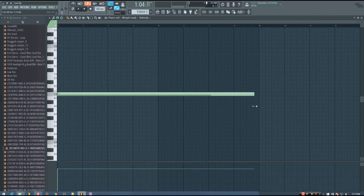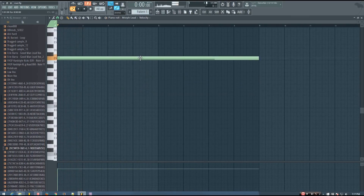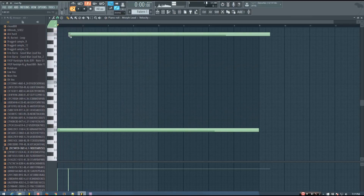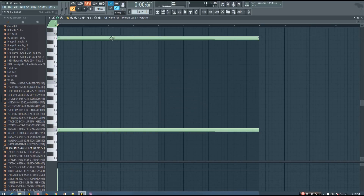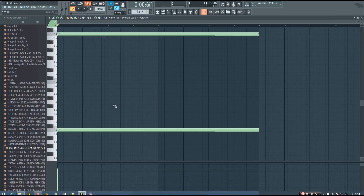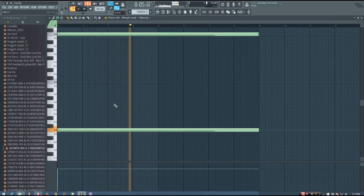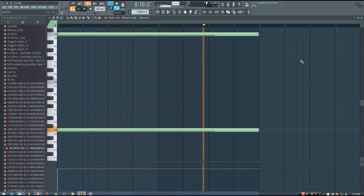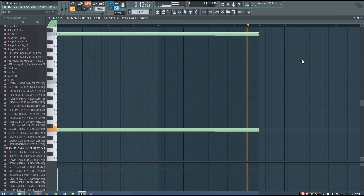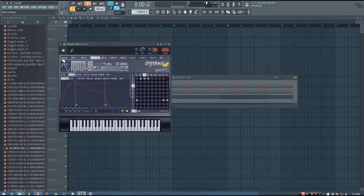Maybe I want it to be eight bars long. And you can slide it up as many octaves as you want, but you do want to make sure that it's a slide note. So here's what it sounds like so far.